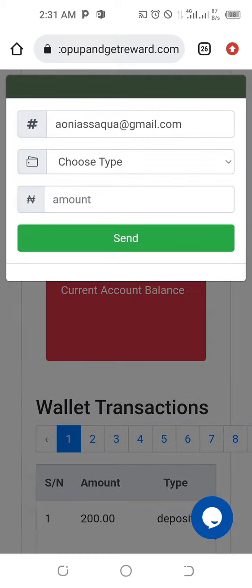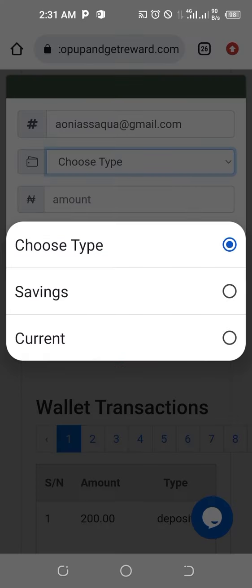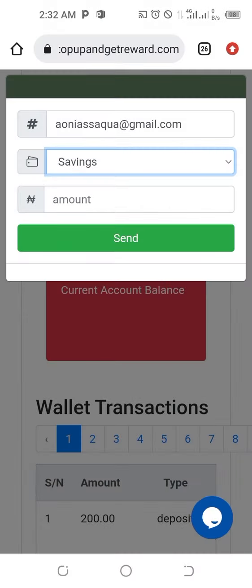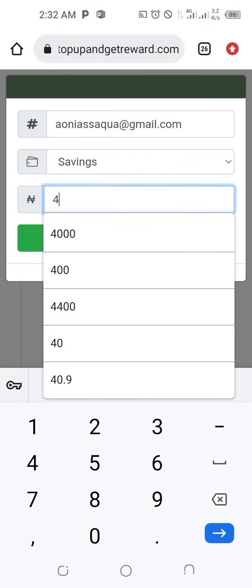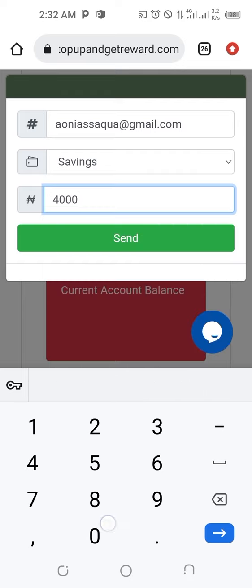When you click on Withdraw, your email is already there. Then choose the account type — either Savings or Current, depending on what you registered. If it's savings, choose Savings; if current, choose Current. Then enter the amount. Remember to minus 600 naira from whatever you have — for example, to withdraw 40,000 naira — then click Send.